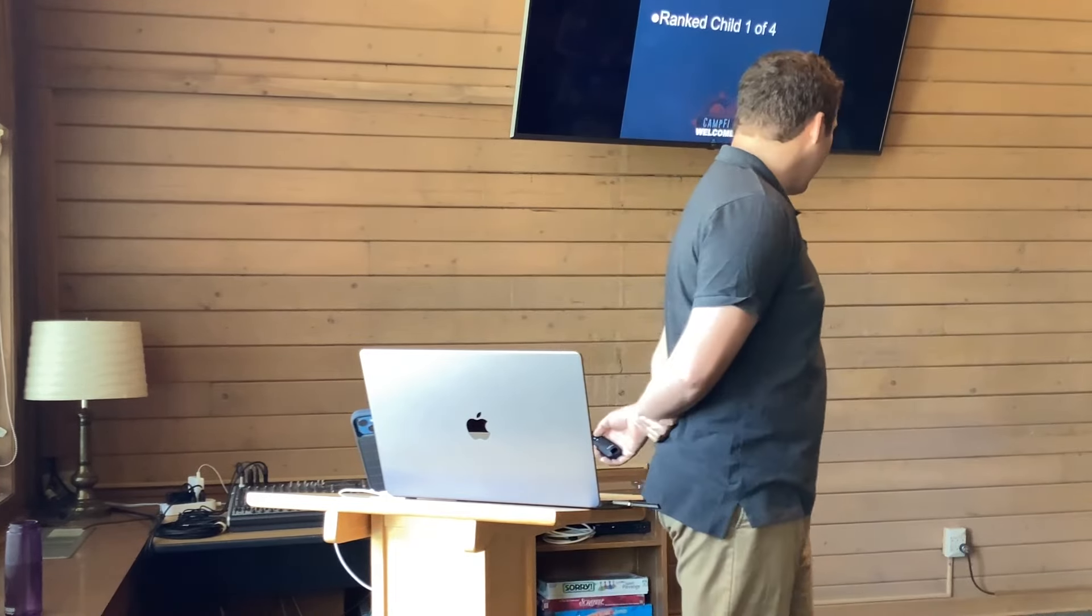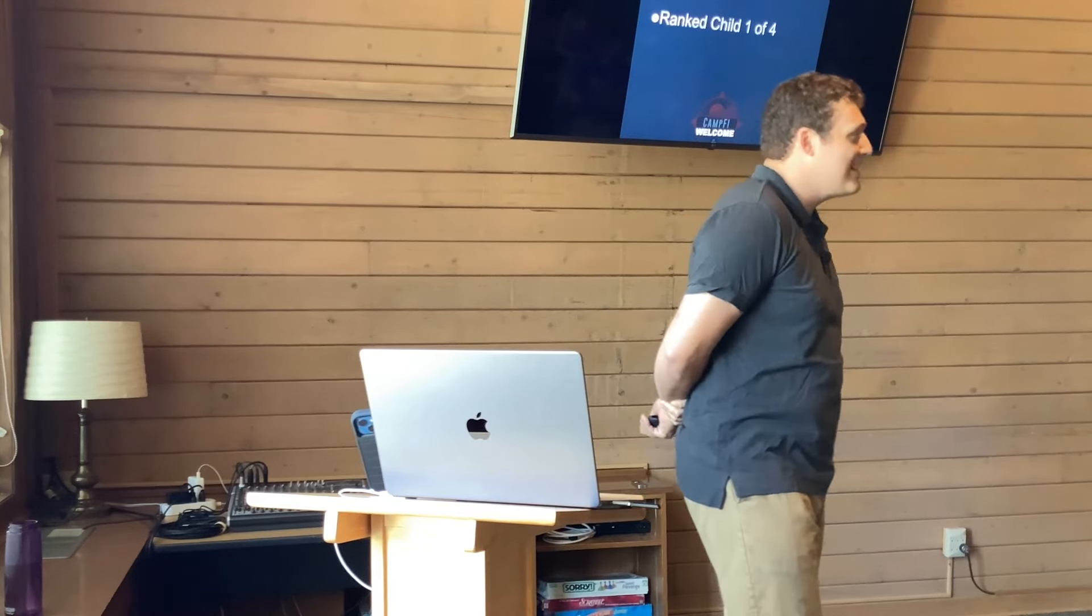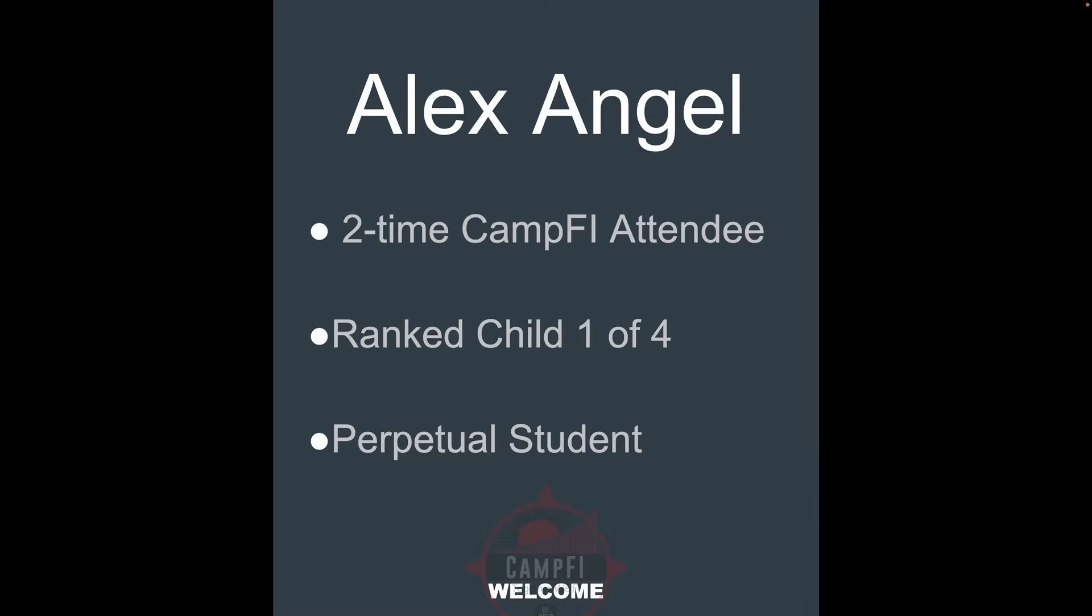A little bit about me. I am a two-time Camp Fi attendee. This is now my third Camp Fi. I am the premier child, ranked number one of four. And I will say that I am afflicted. I am a perpetual student. My most visited websites are Wikipedia and YouTube. I'm out there learning and reading every moment I can possibly get.